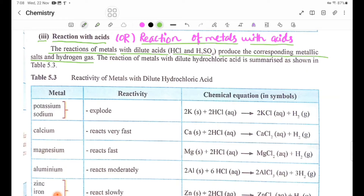With dilute hydrochloric acid and dilute H₂SO₄, sulfuric acid, the reaction of metals with dilute hydrochloric acid is summarized as shown in Table 5.3.